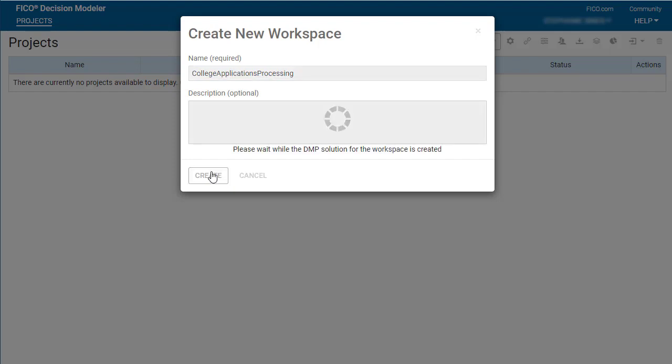You can import projects, edit the decision logic, and deploy them using Decision Modeler.